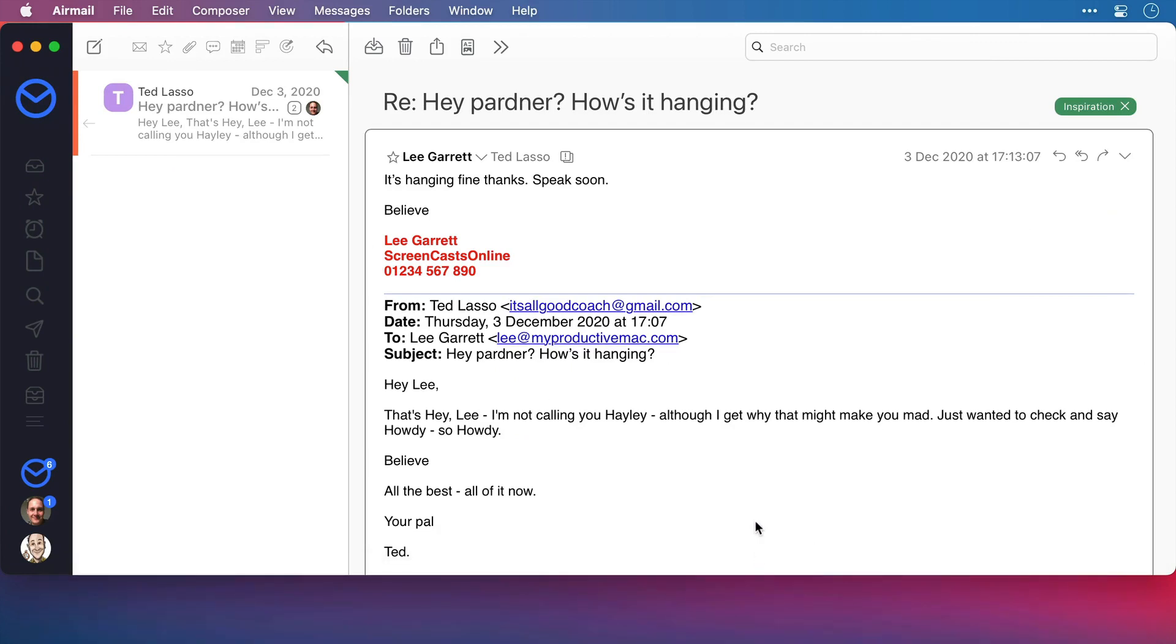Now, only certain email clients are compatible with Hook and I'll run through the list with you towards the end of this video. Airmail is one and it's my client of choice, so I'll use that here.